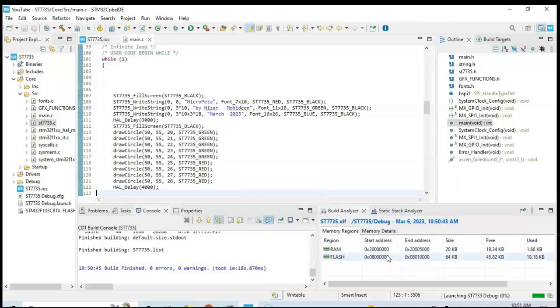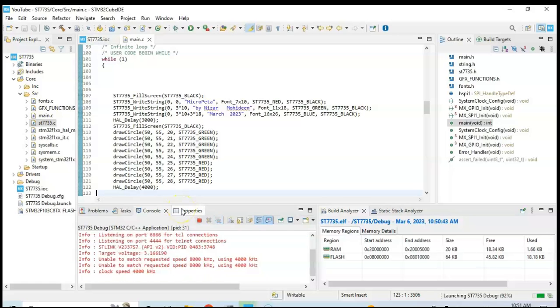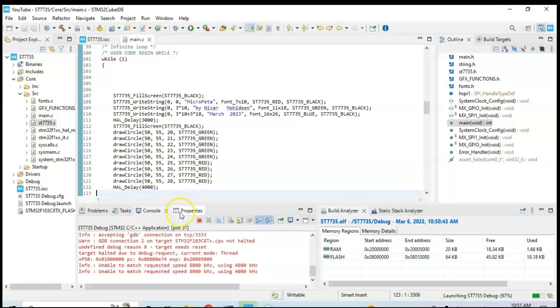As we can see, there's zero errors, zero errors and zero warnings. All good, it's done.